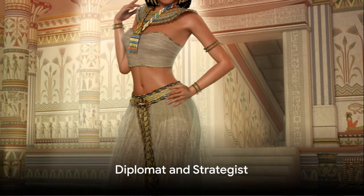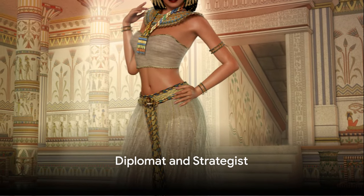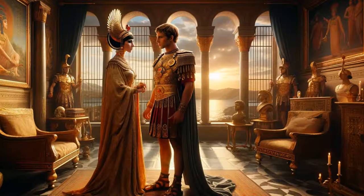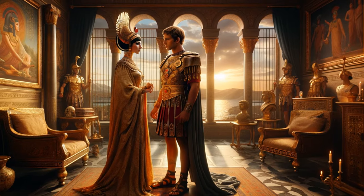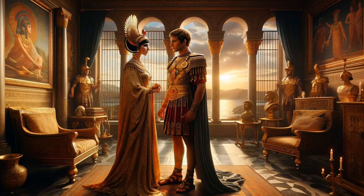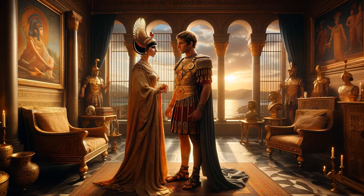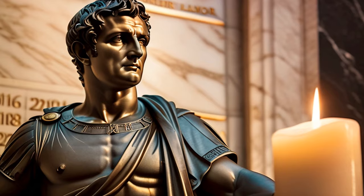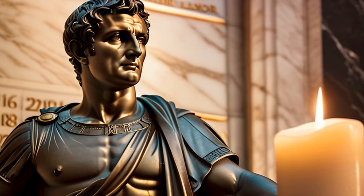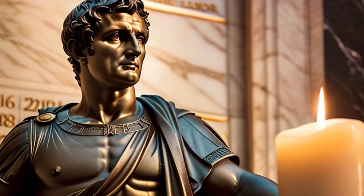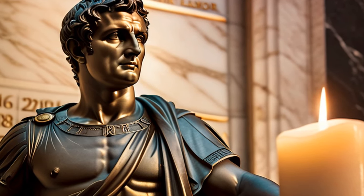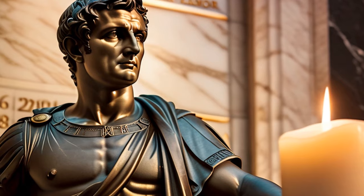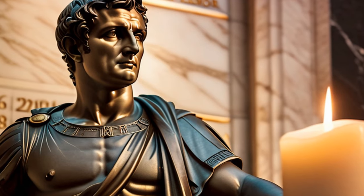Cleopatra was more than just a queen. She was a skilled diplomat and strategist, forging alliances with powerful men of the time, such as Julius Caesar and later Mark Antony. Her relationships with these Roman leaders elevated her status and allowed her to wield significant influence over their decision-making.